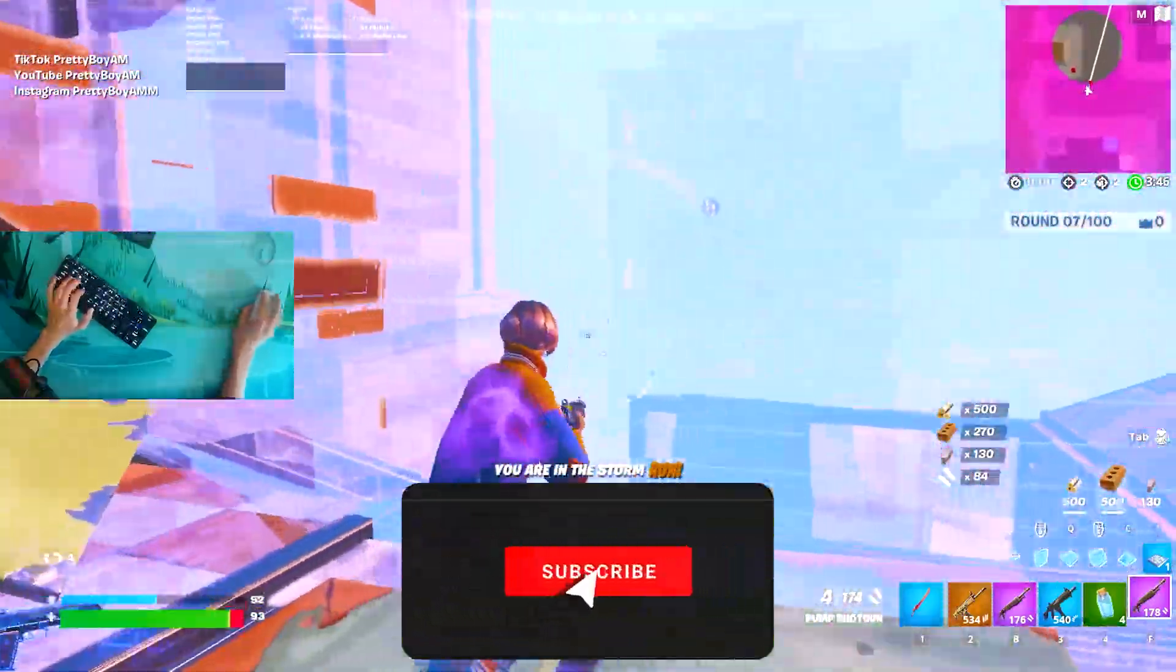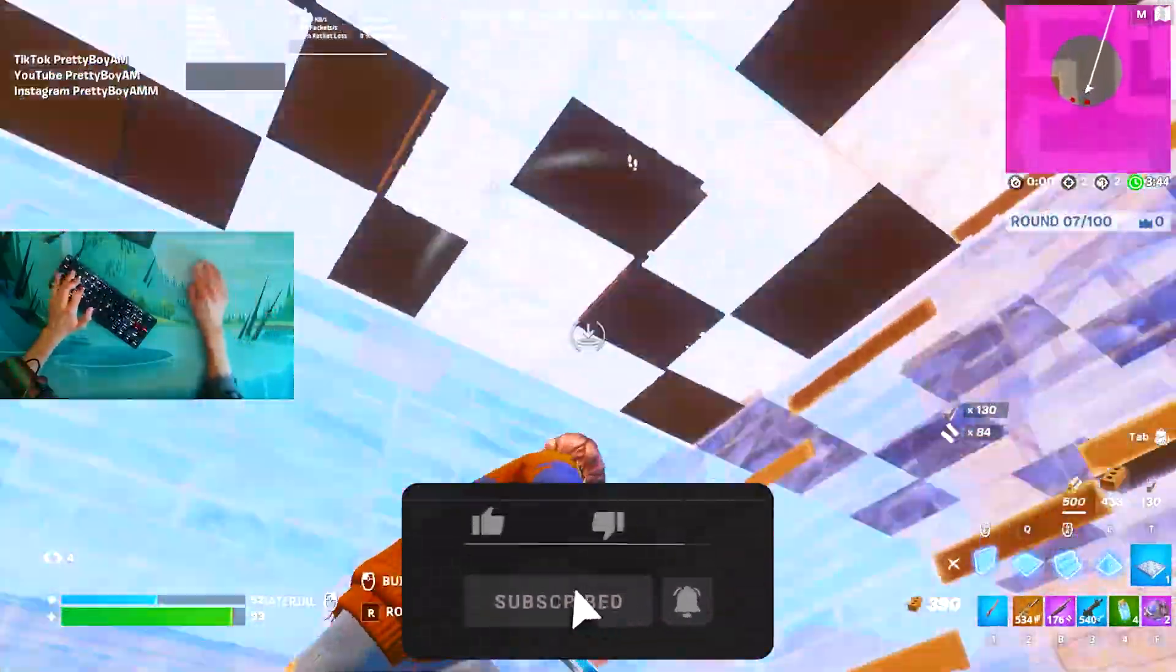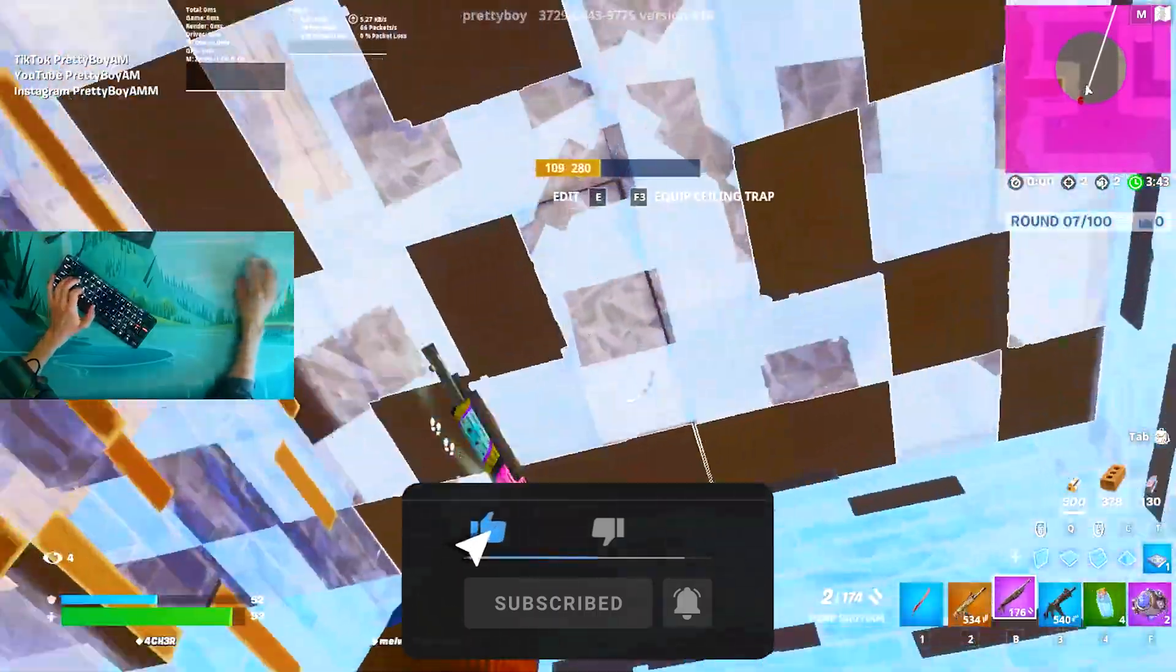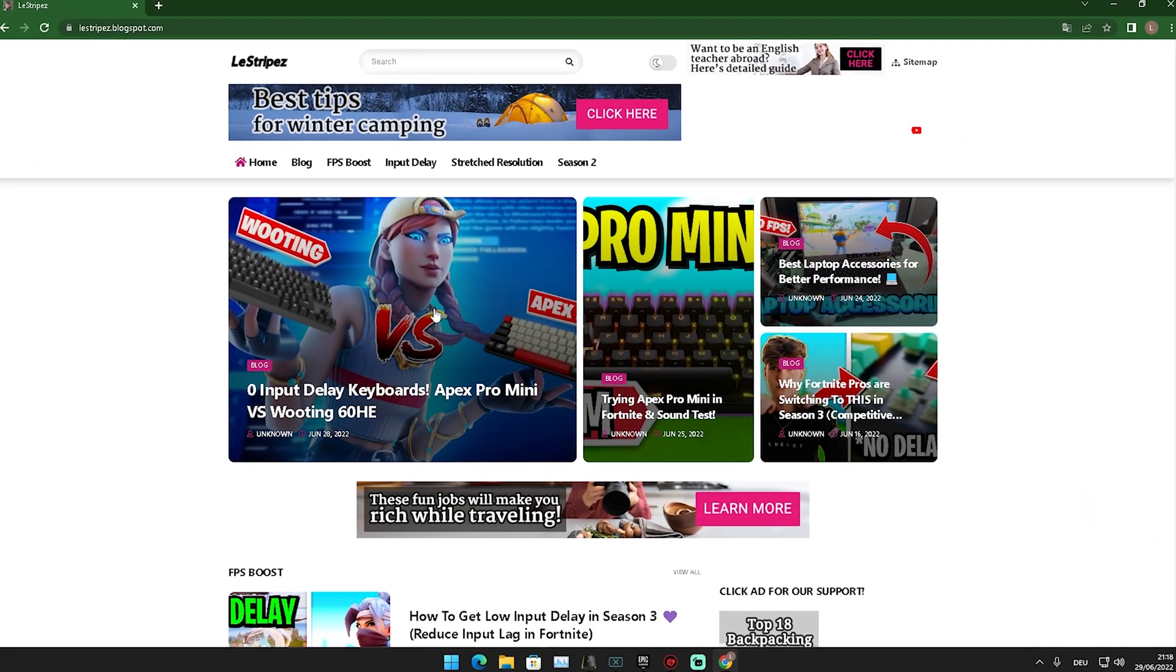If you guys enjoyed this video, please don't forget to leave a like and subscribe to my channel. Let's get straight into the topic.